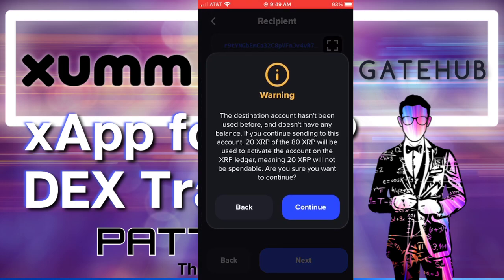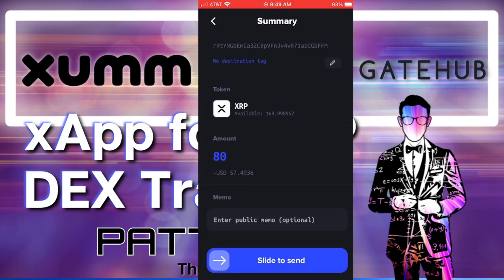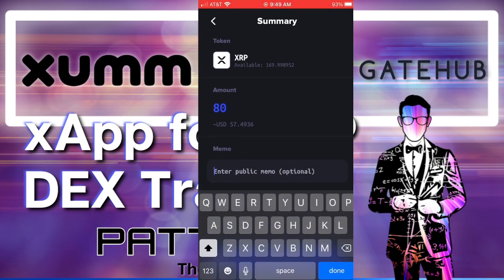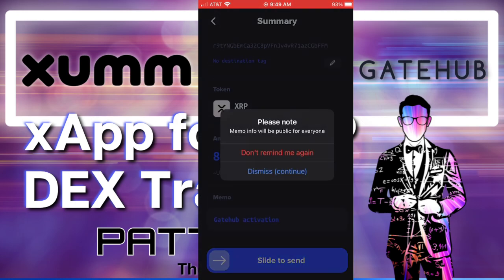And that shows my wallet address on GateHub that I was using for this. And if I hit next, it also warns me that that account hasn't been activated. 20 of the XRP will be used to activate it and thus locked to me until I delete my account in the future, at which time I can get back 15 of those XRP delivered to an account that I specify. Five will be burned forever if I do delete the account, though.